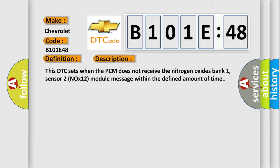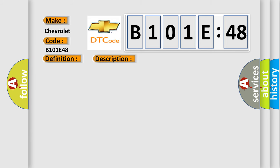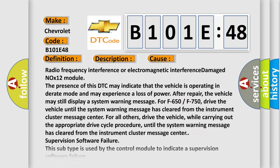This diagnostic error occurs most often in these cases: radio frequency interference or electromagnetic interference, damaged NOx12 module. The presence of this DTC may indicate that the vehicle is operating in derate mode and may experience a loss of power after repair.